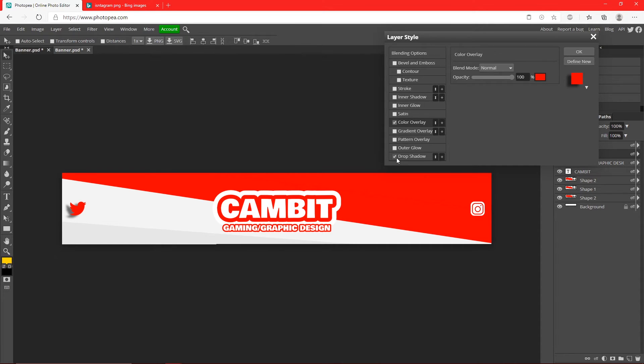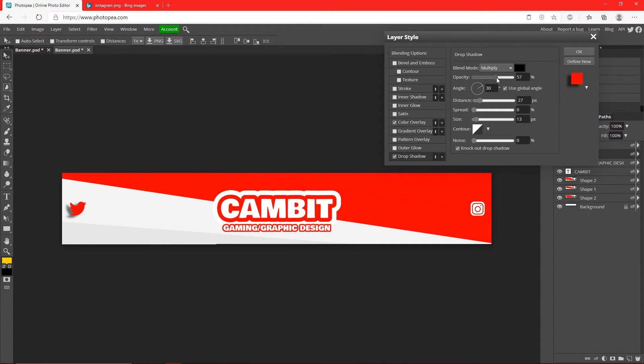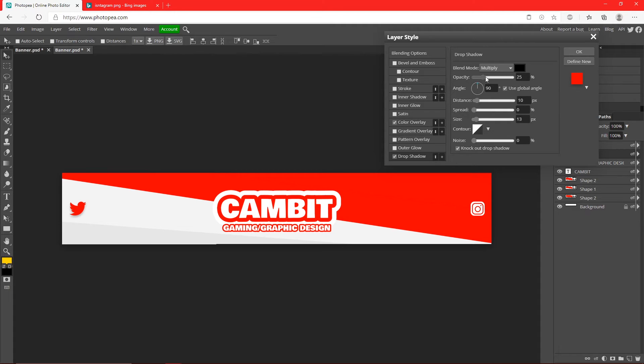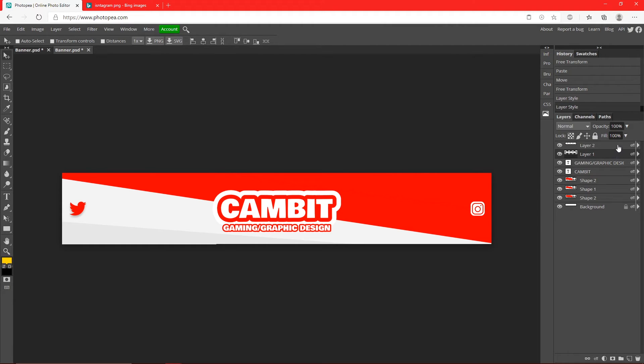You can add a drop shadow by clicking Drop Shadow but make it to where it's not that noticeable. Like change the angle to about 90 degrees so it's below it, change the distance to like 10, and opacity like 25. And I'll do that with the other one.